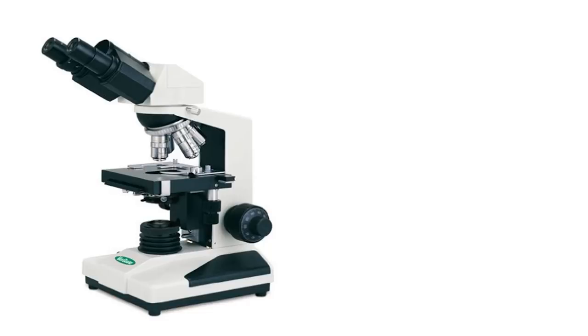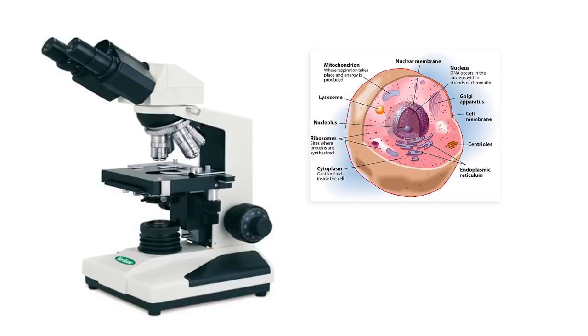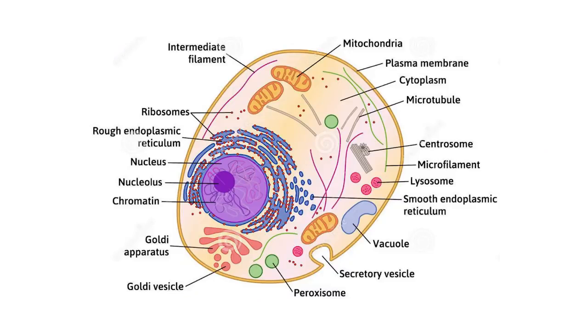To understand this further, we need to look at the human cell. This is a diagram of a cell.